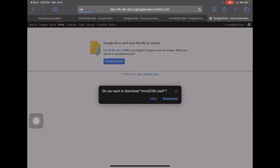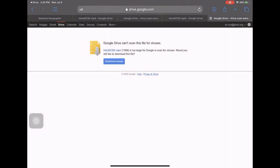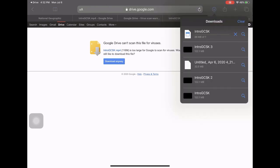Then the iPad will actually ask you if you want to download the video and you'll click download. And from here it won't actually do anything except in the upper right hand corner there's a little download icon. When you click on it you can see what it's doing and now it's done.